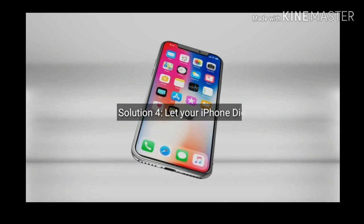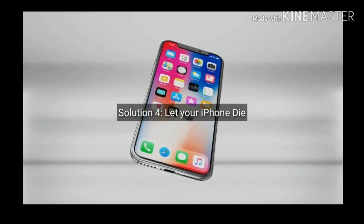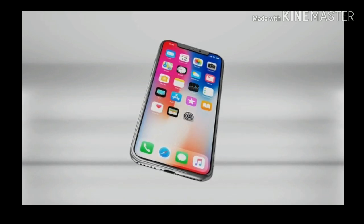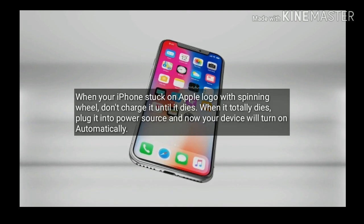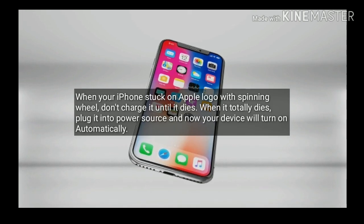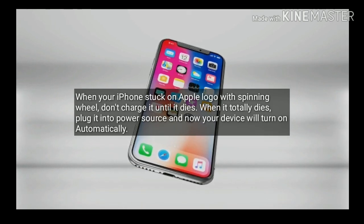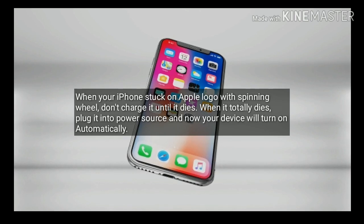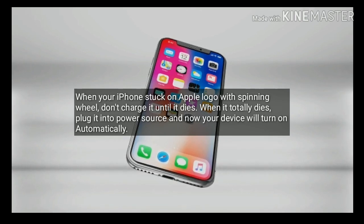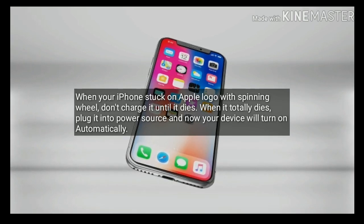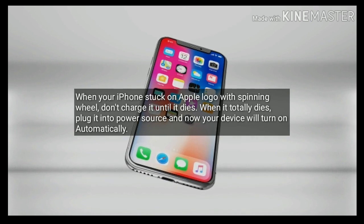Solution 4 is let your iPhone or iPad die. When your iPhone or iPad is stuck on the Apple logo with a spinning wheel, don't charge it until it dies. When it totally dies, plug it into a power source and your device will turn on automatically.